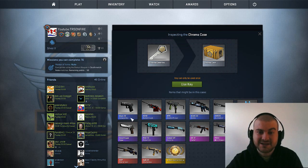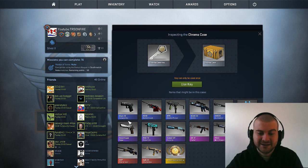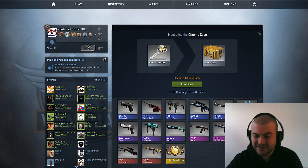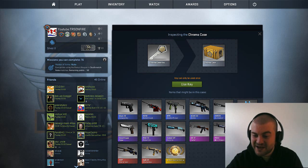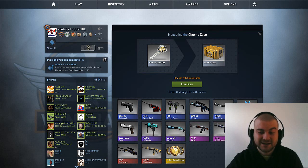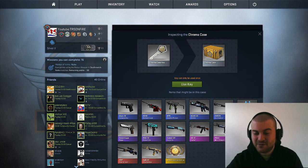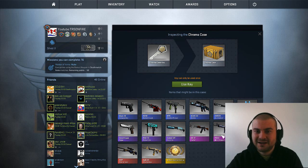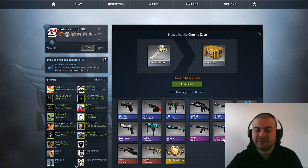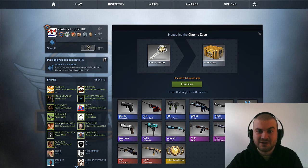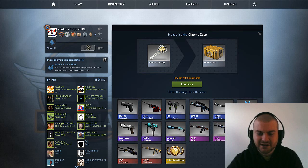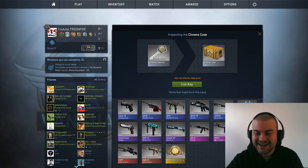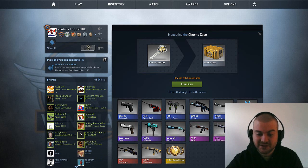So we already have this Glock 18 Catacombs and Snow gave me this M4A4 Dragon King. And if you have watched my last video, this will be the gift for you, the giveaway for the 1000 subscribers. I'm not there yet, but I always think positive.